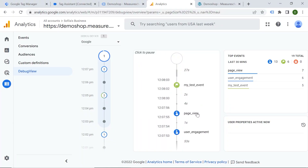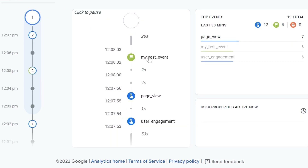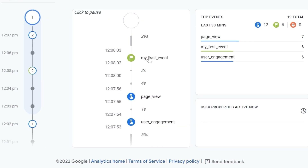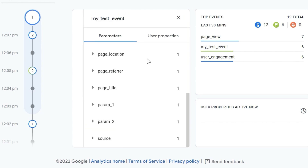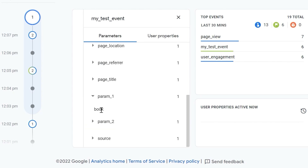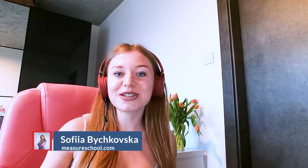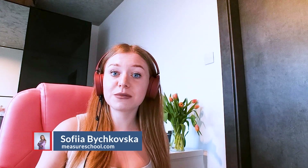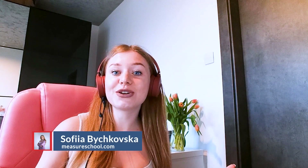Do you know this one? You are sending your event to GA4, checking the debug view, but the event parameters are gone. Is this a mystery or is this a bug? Well, there is a logical reason behind that. Hey there, this is Sophia from Magic School and today I will show you why your event parameters might not show up in GA4. So let's explore together.